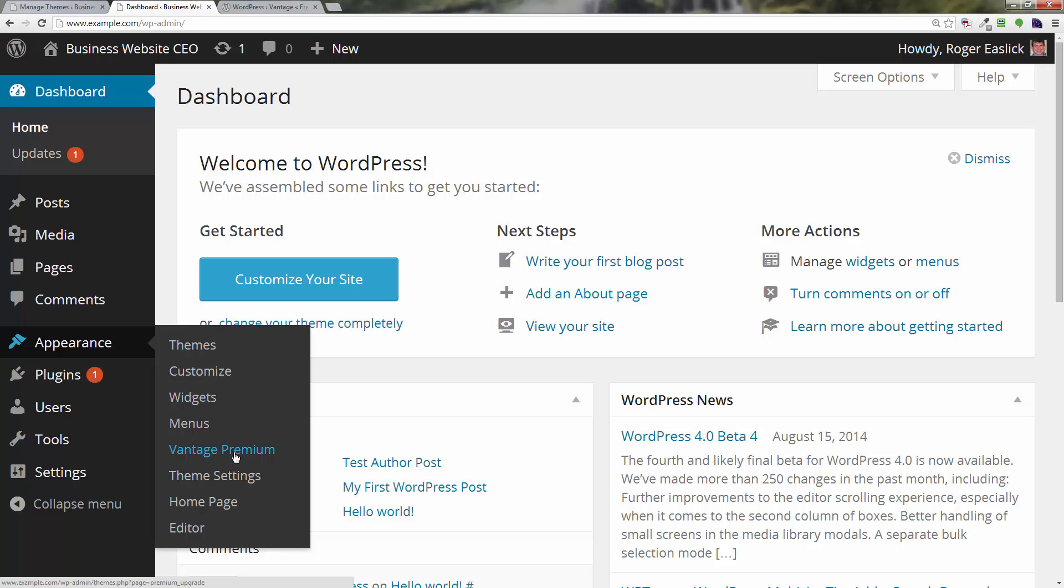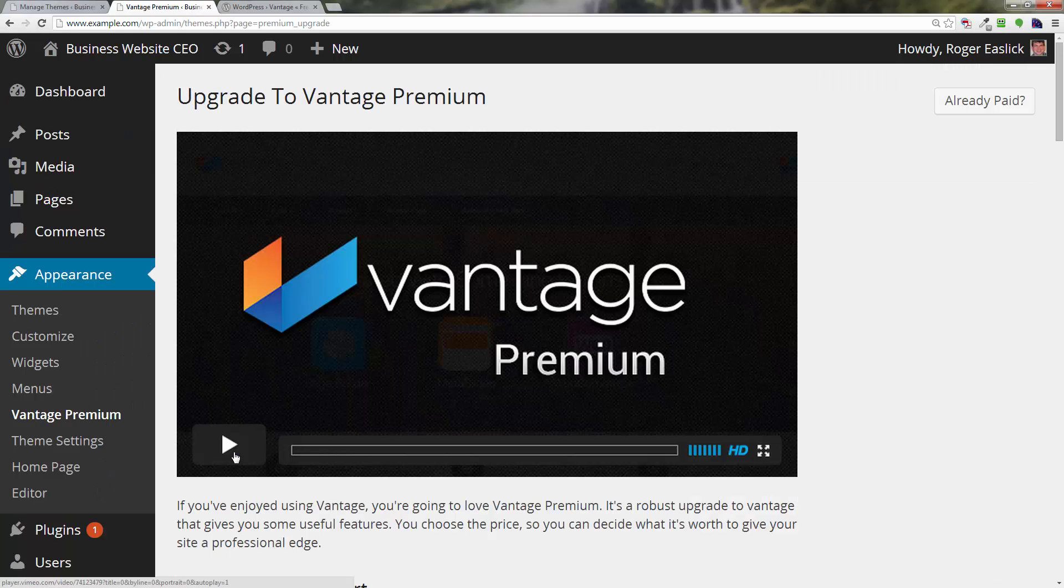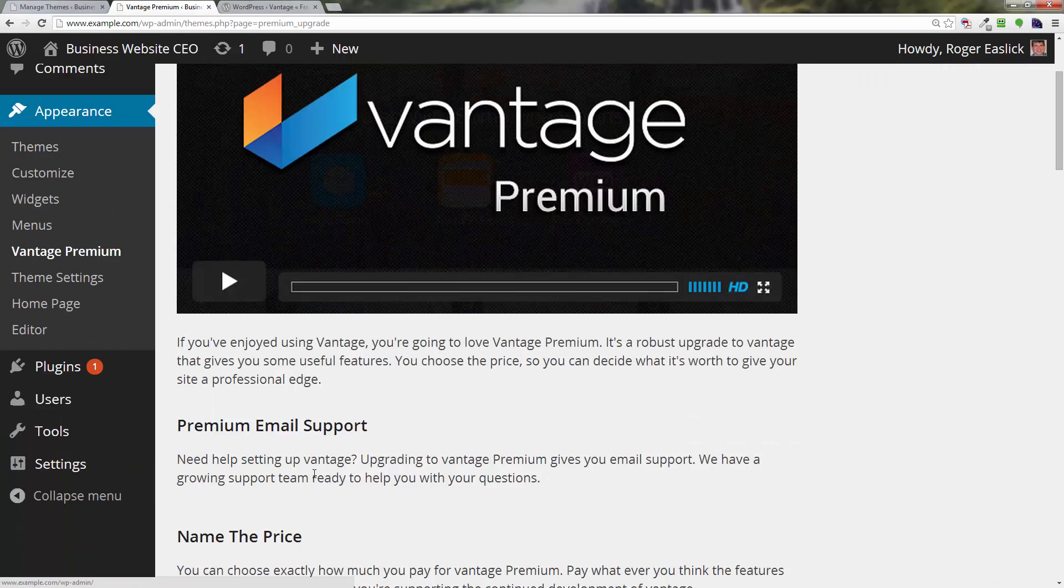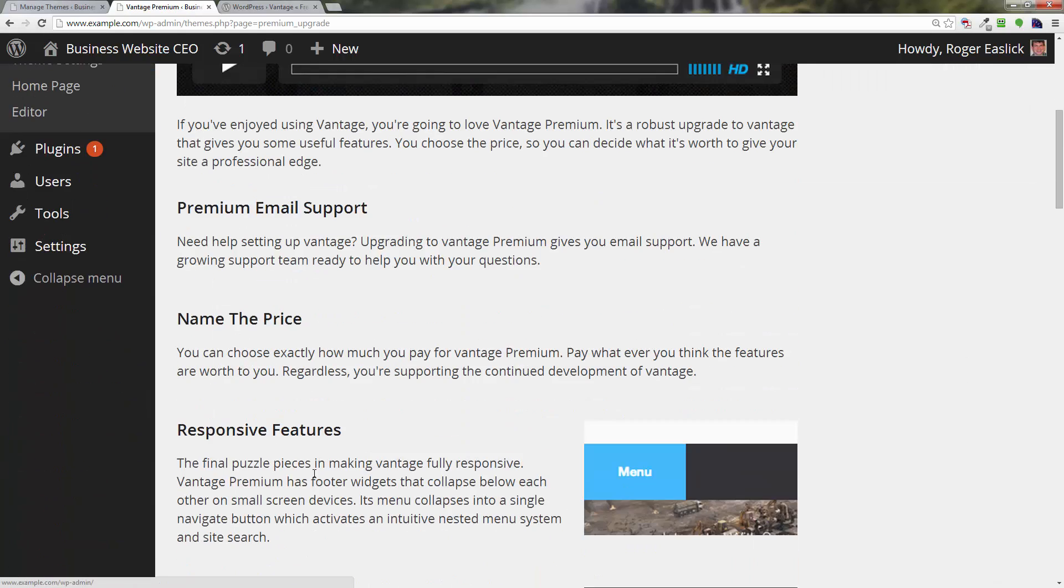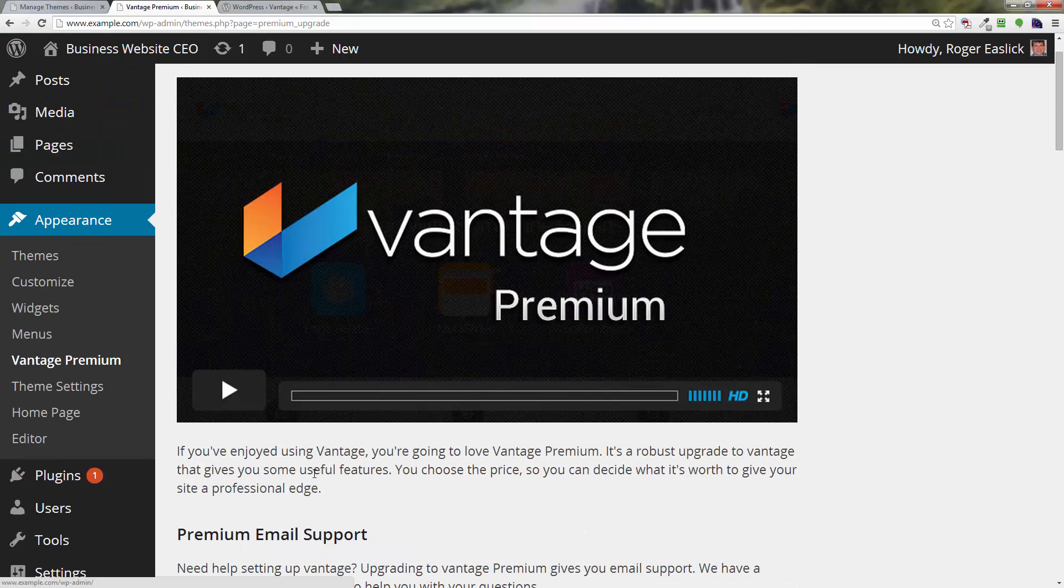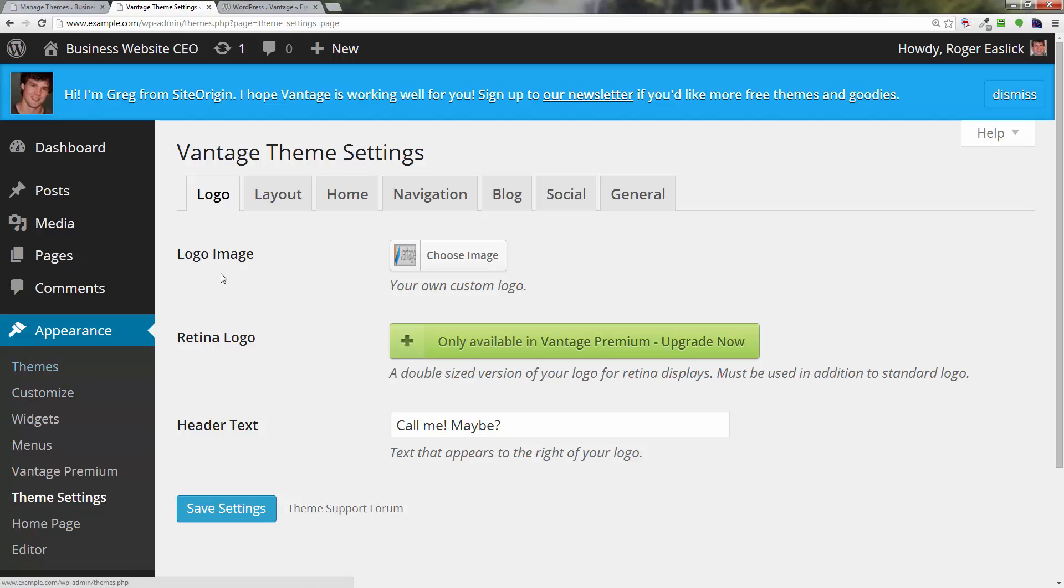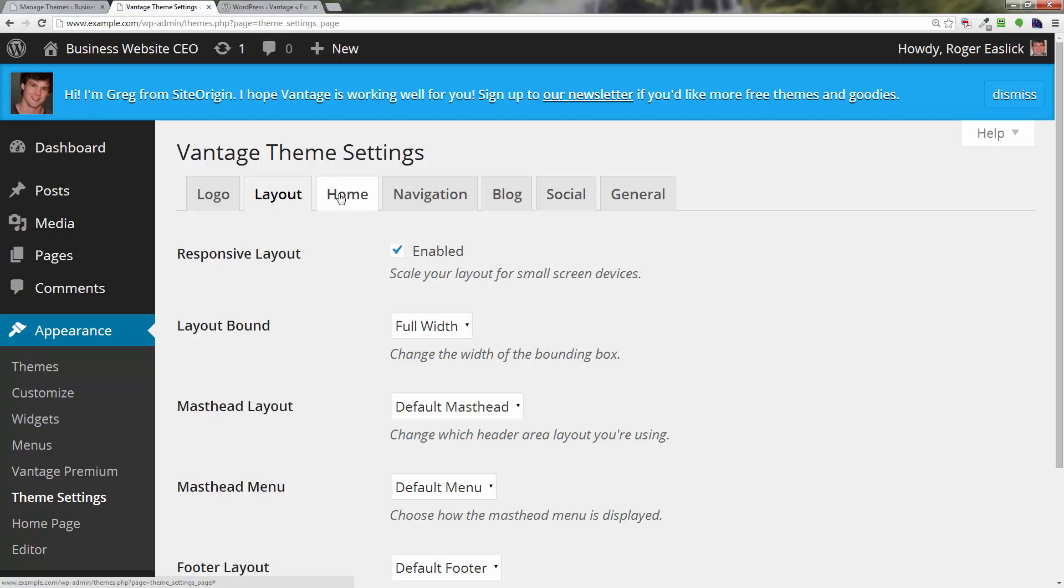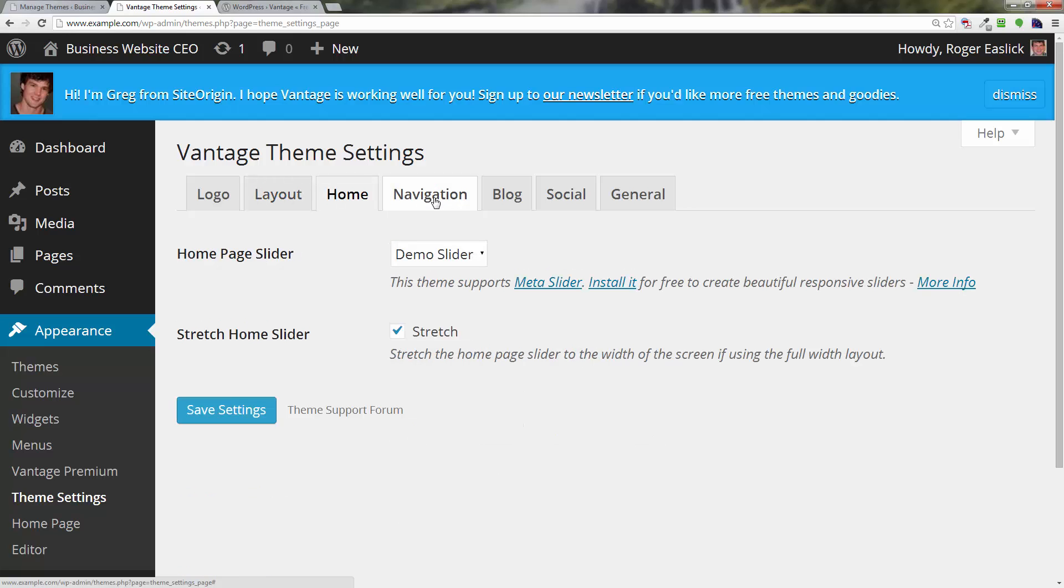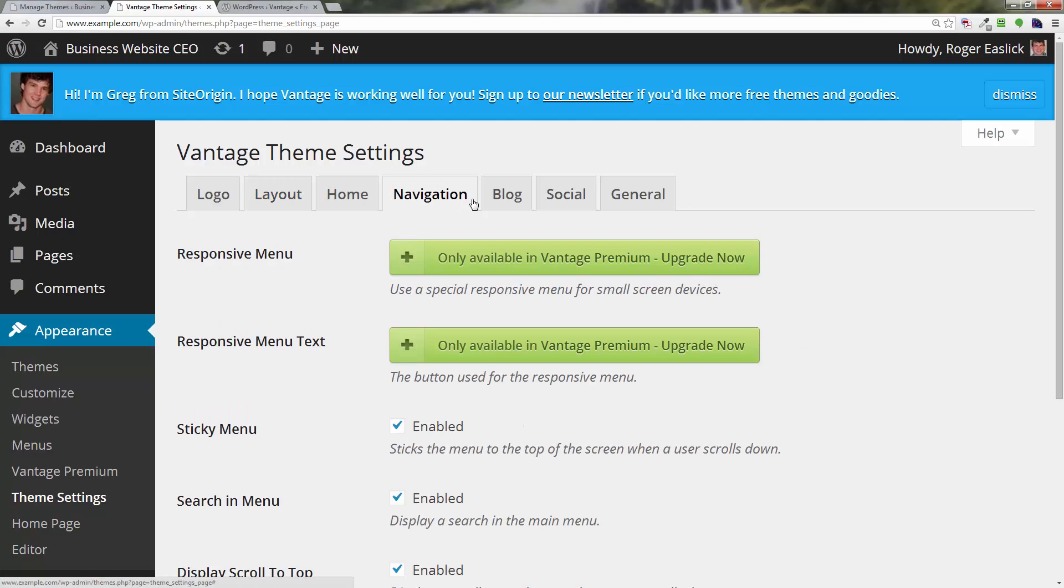I have no idea, looks like just advertising, but we do have theme settings here that are probably more interesting. And here you've got a whole raft of different things you can do within this particular theme. You've got layout options, home option, demo slider, navigation, all kinds of different things that are specific to this theme.